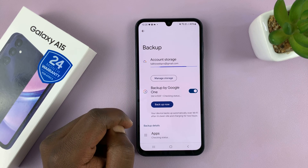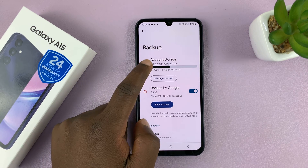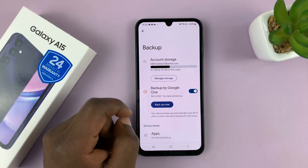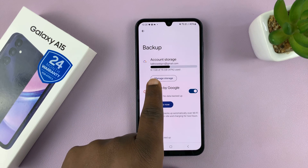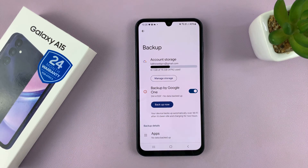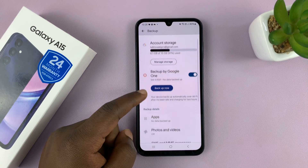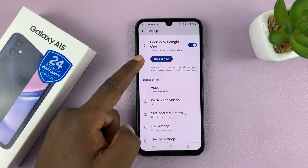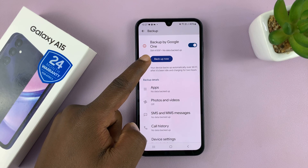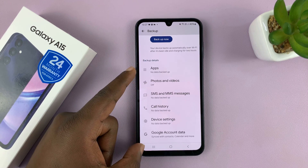Just tap on Backup Data. It's going to check the current status and your Google account, and you'll also see how much space you have available in your Google account. Then you can scroll down and see the Backup Now button and the backup details.